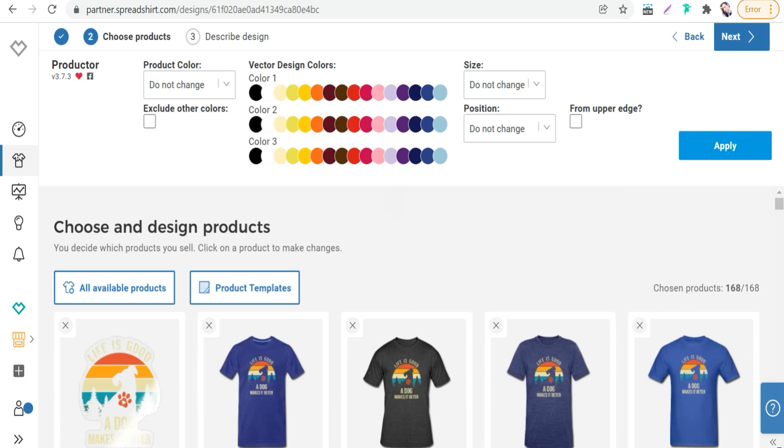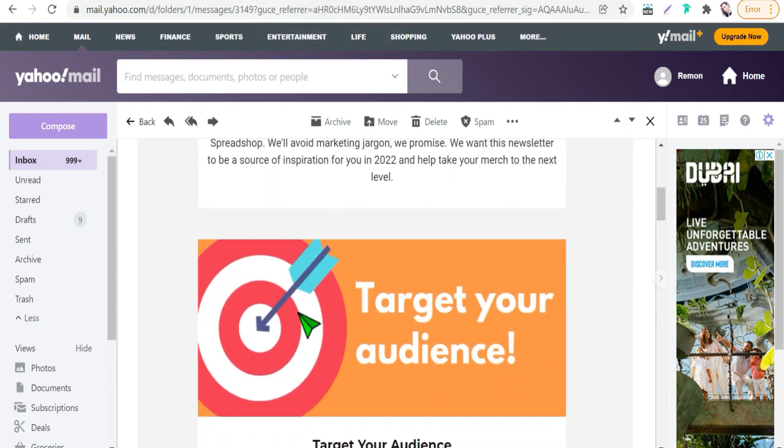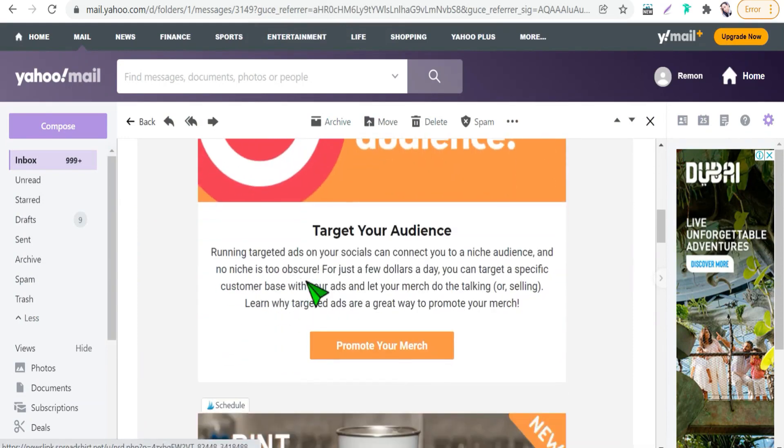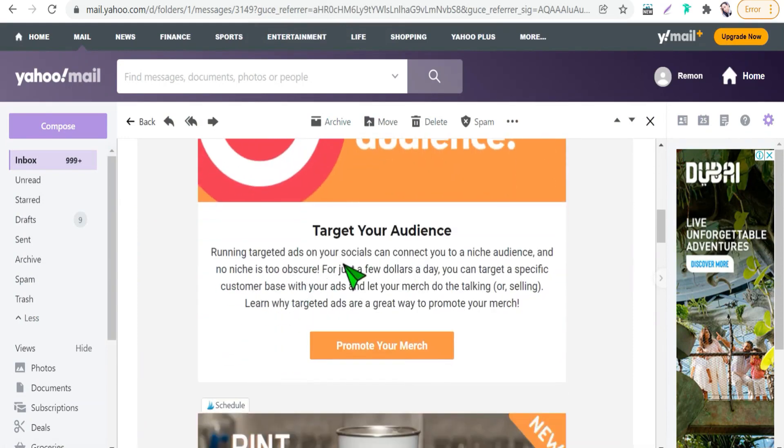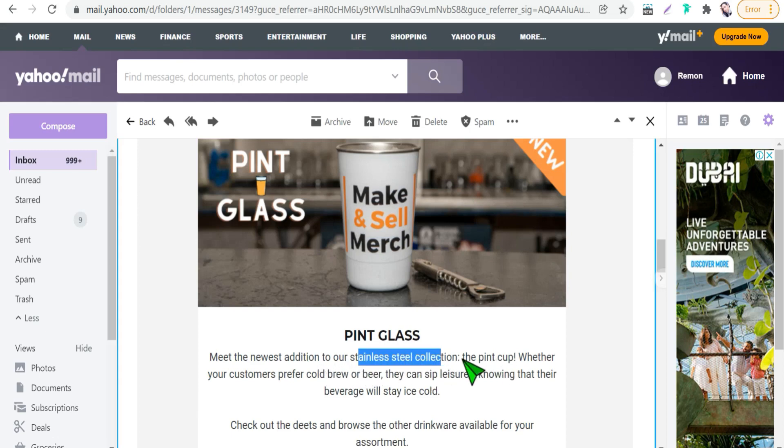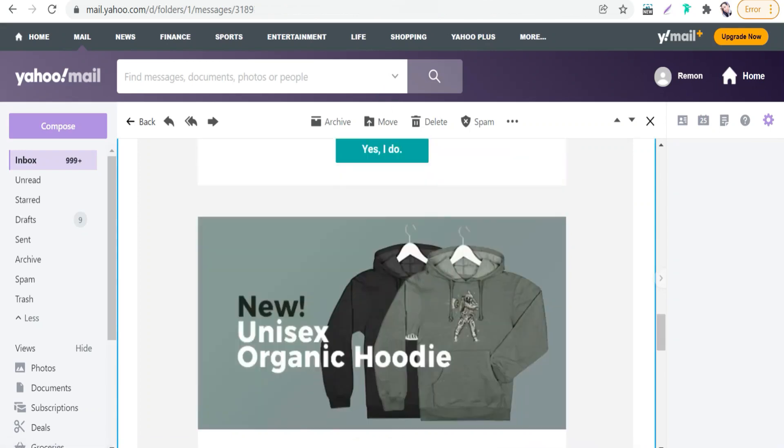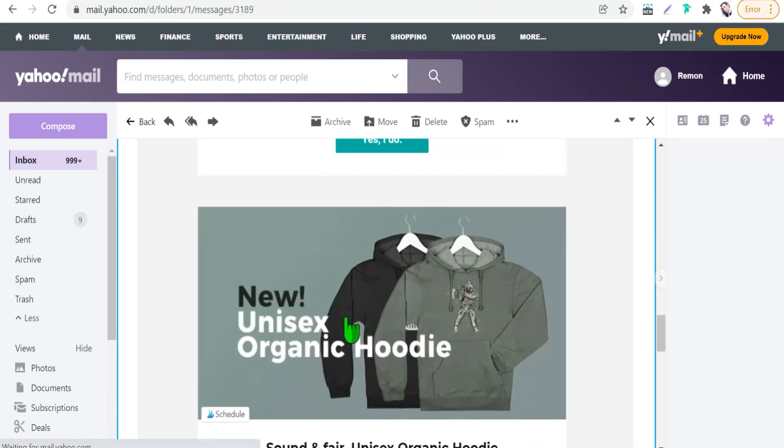For example, this message it's from Spreadshop and here it tells me about this new product paint cup, our stainless steel collection as you see here. And the same in this other message, it's about new unisex organic hoodie.